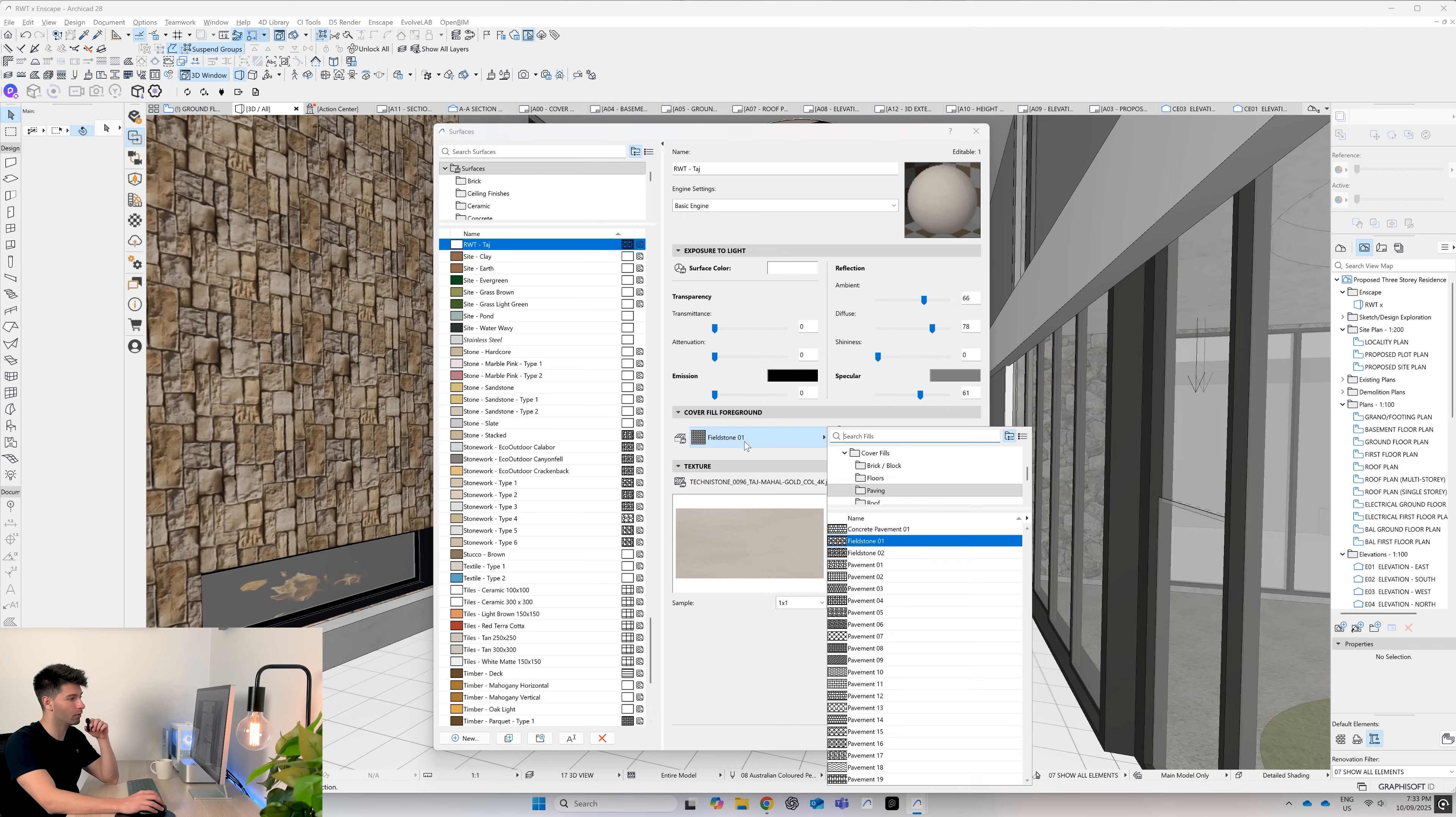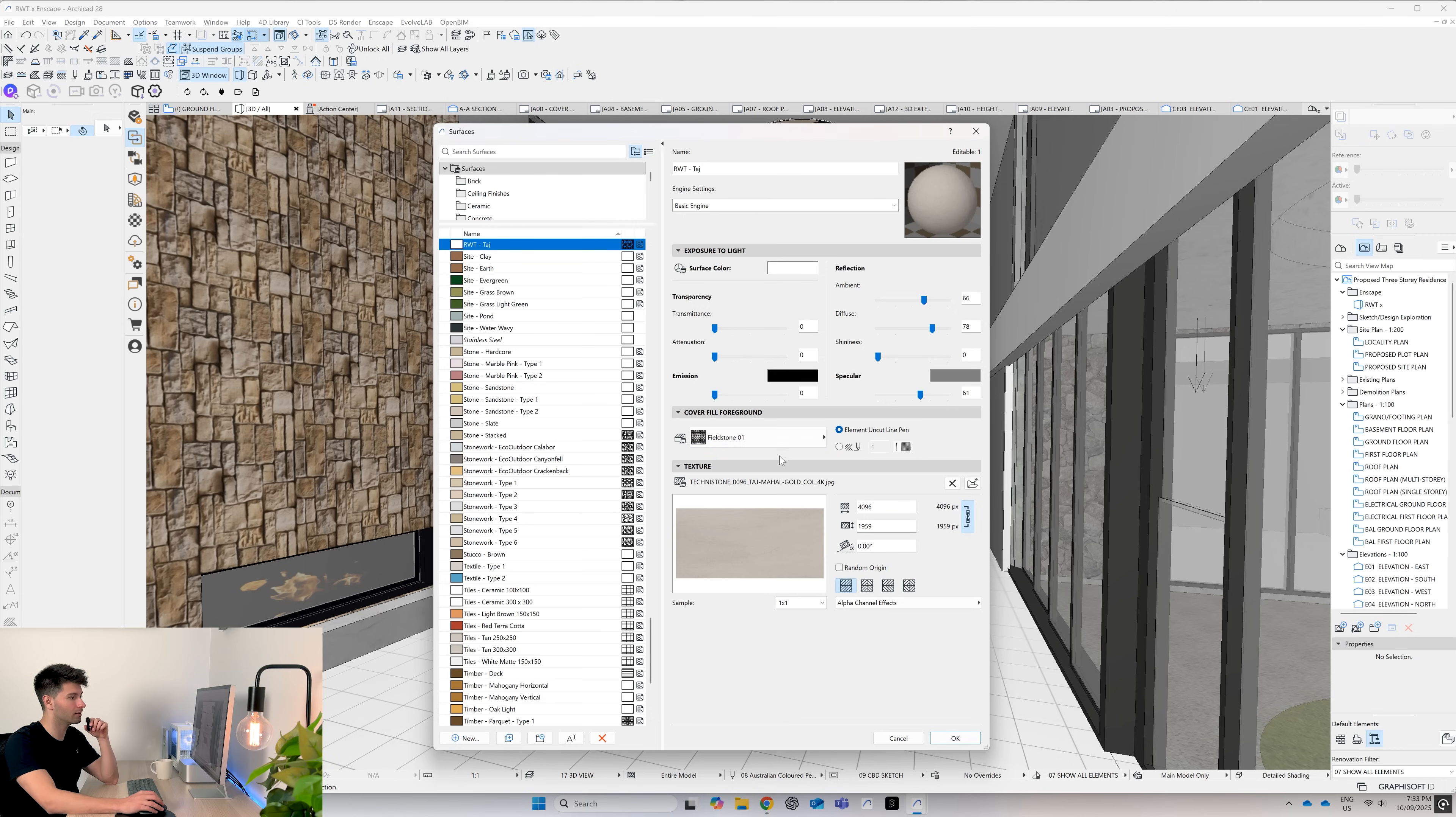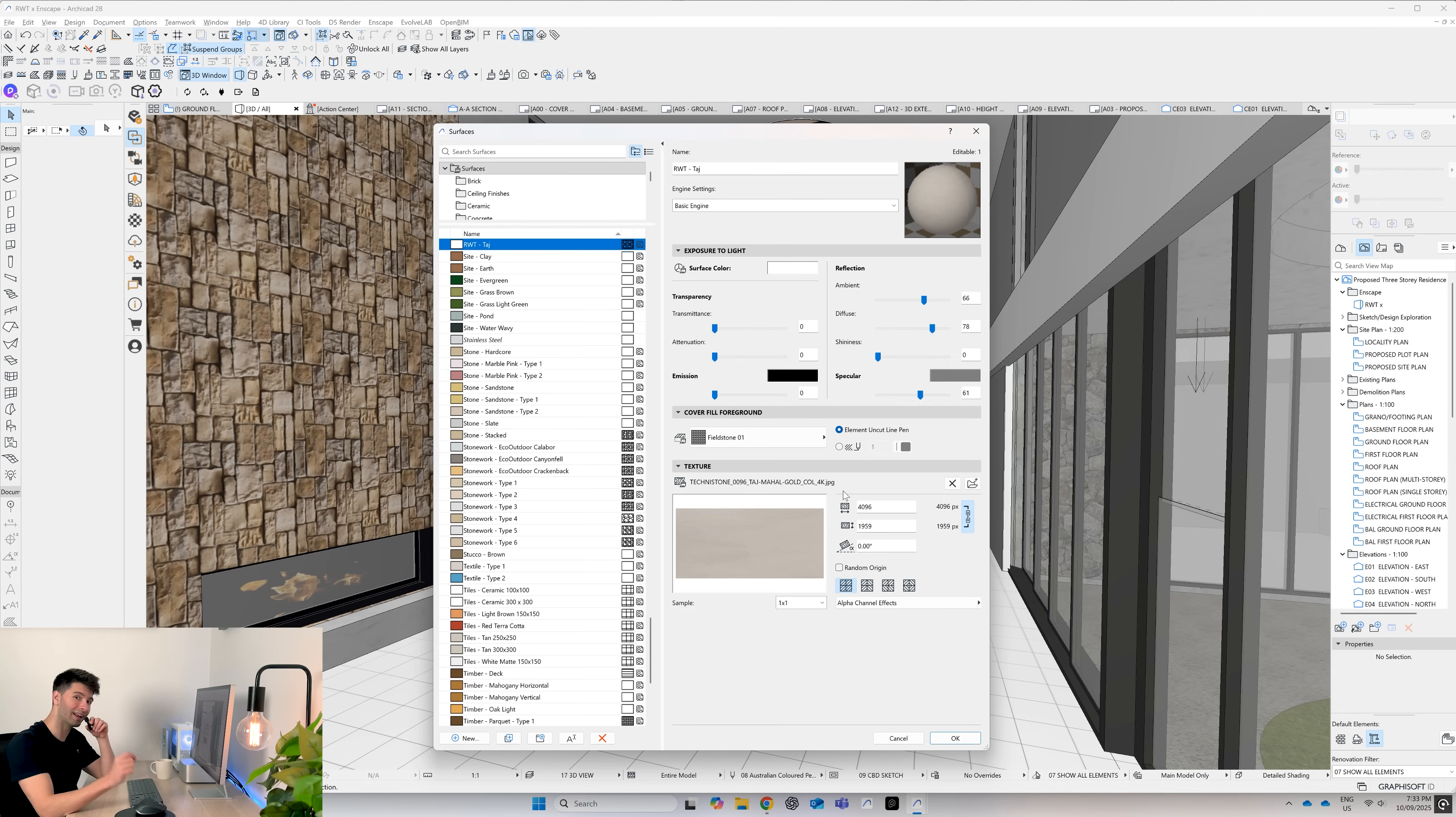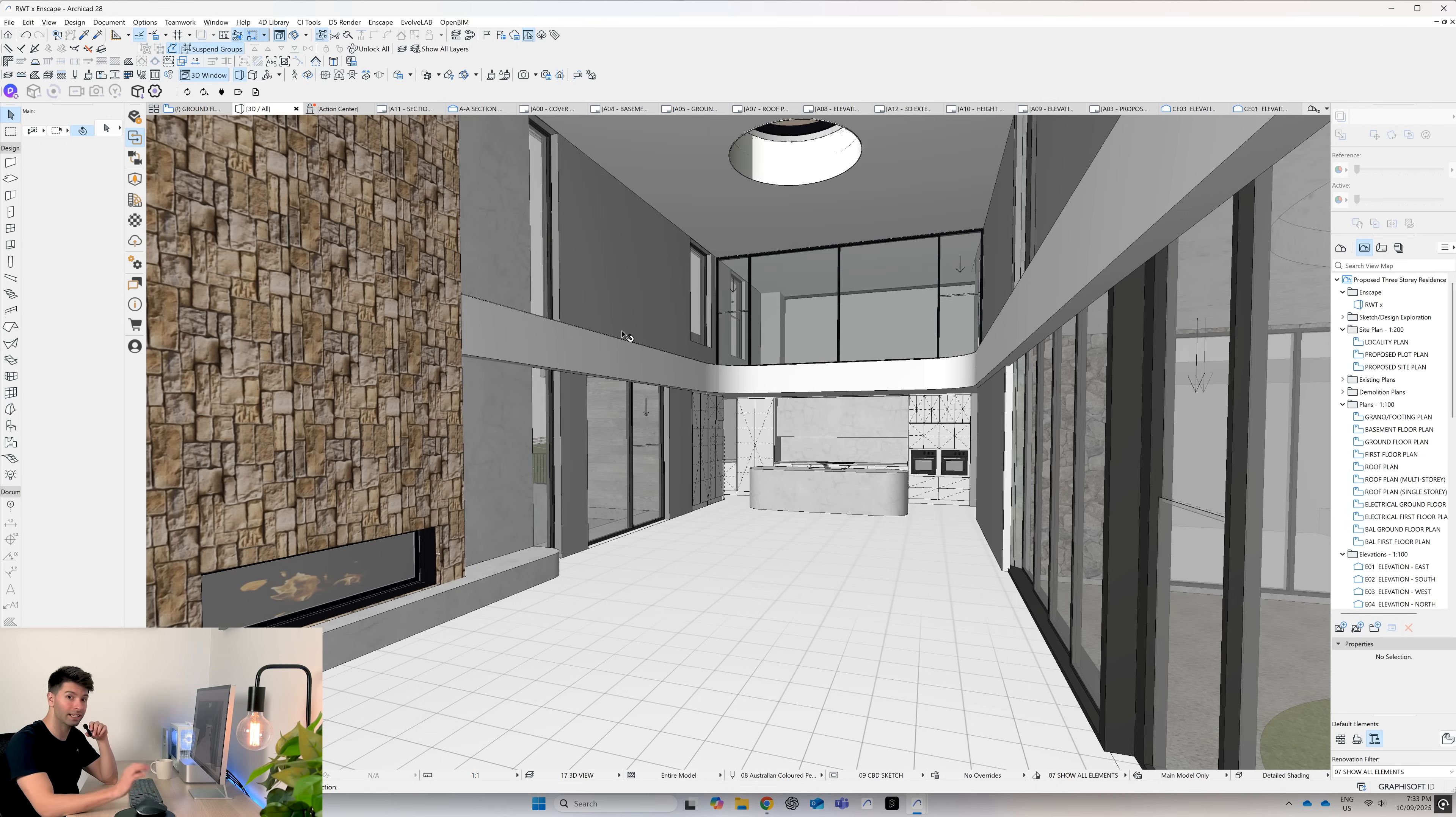For example, the cover fill for the foreground, the pen weights and everything in between. For the purpose of this, we're talking about Enscape. So go ahead and press okay.